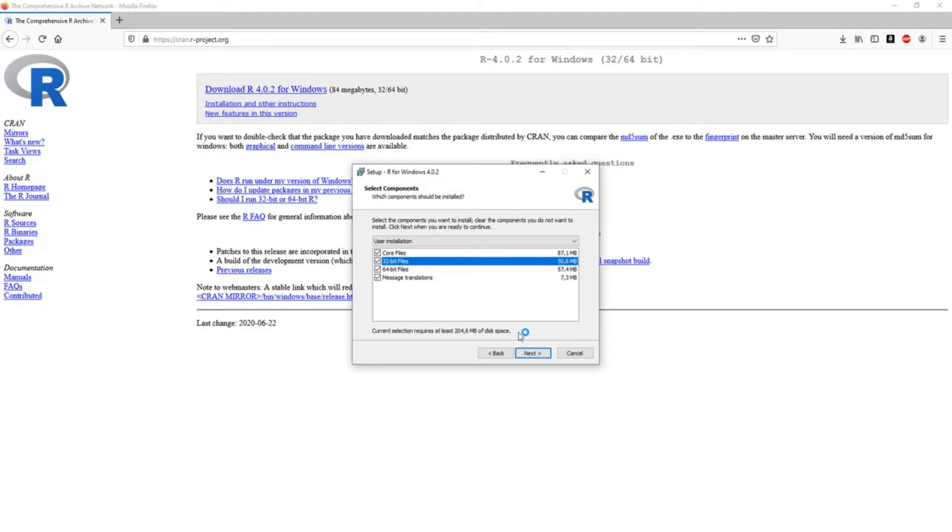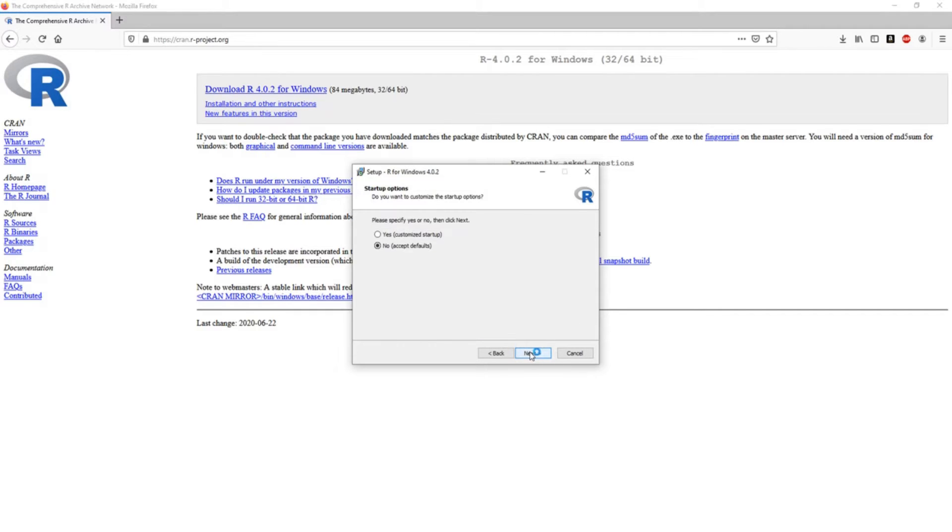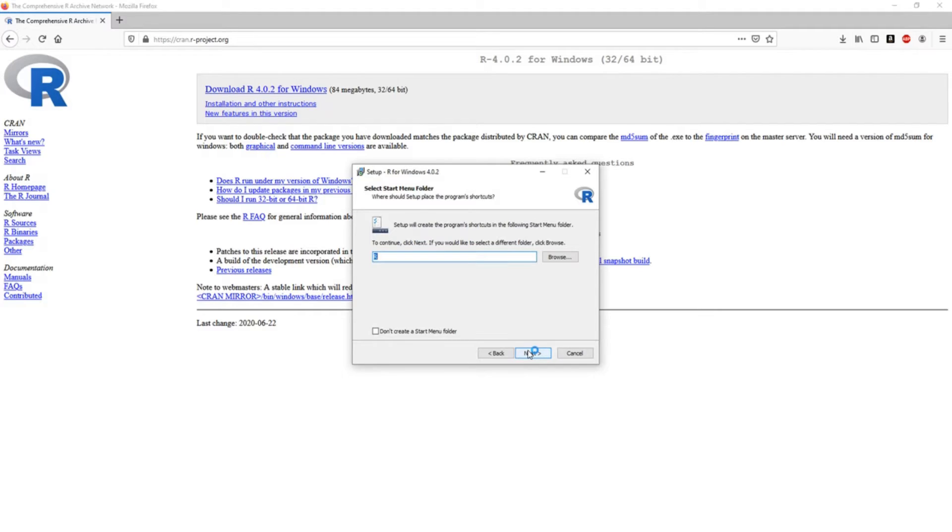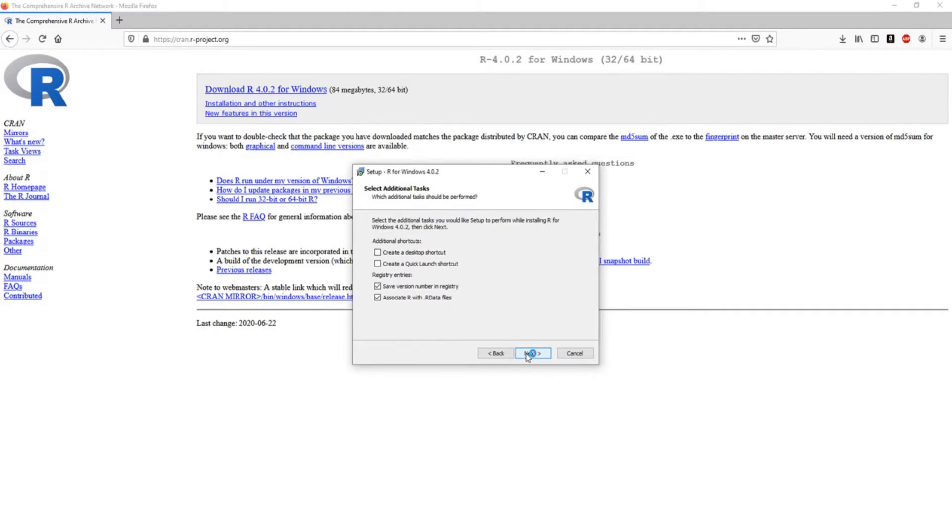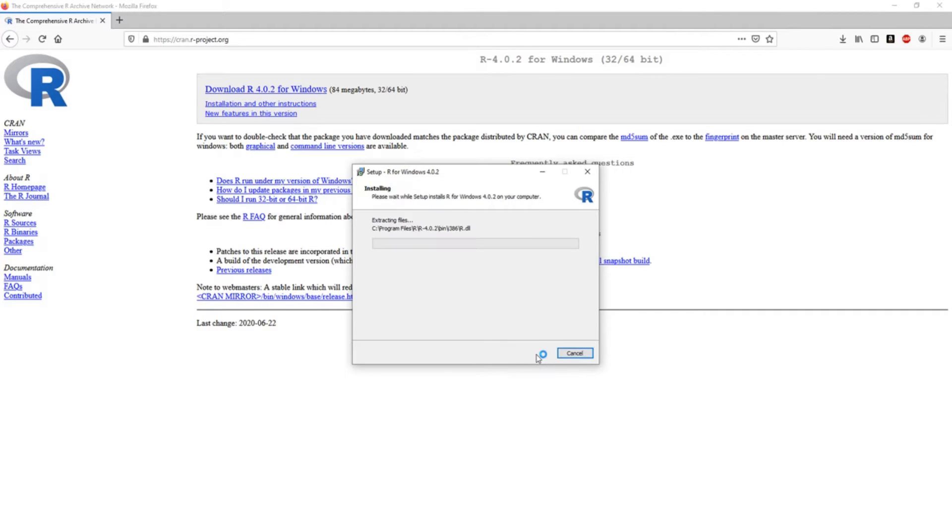In my case I'm only going to be using the 64-bit files, but doesn't matter - you can accept defaults, very straightforward, and that's it. If you want a desktop shortcut you can click this, but I wouldn't do that because we're not going to be using R anyway, we're going to be using RStudio. So you do this and in the meantime while this is running we go back to Google.